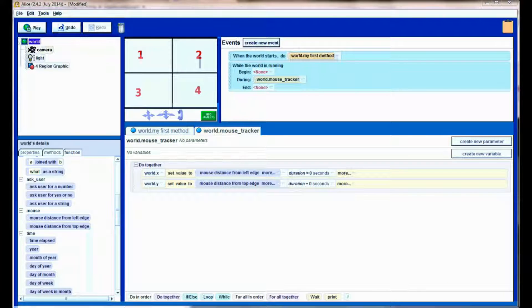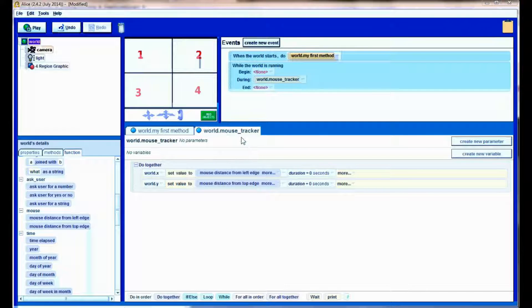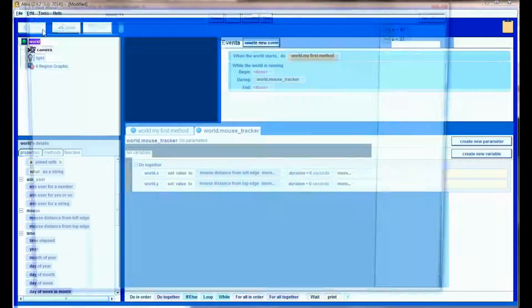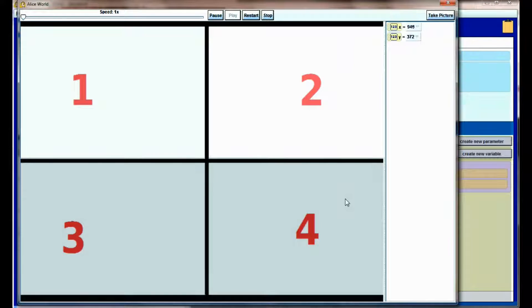Here we are back in our Alice world. All we did was create a world method called mouse tracker, two variables x and y that are both world variables. X is set to the mouse distance from the left edge and y is set to the mouse distance from the top edge, and then we added this small mouse tracker method into a 'while the world is running' event. If we hit play, you can see our x and y values are constantly updated as our mouse moves around the screen.